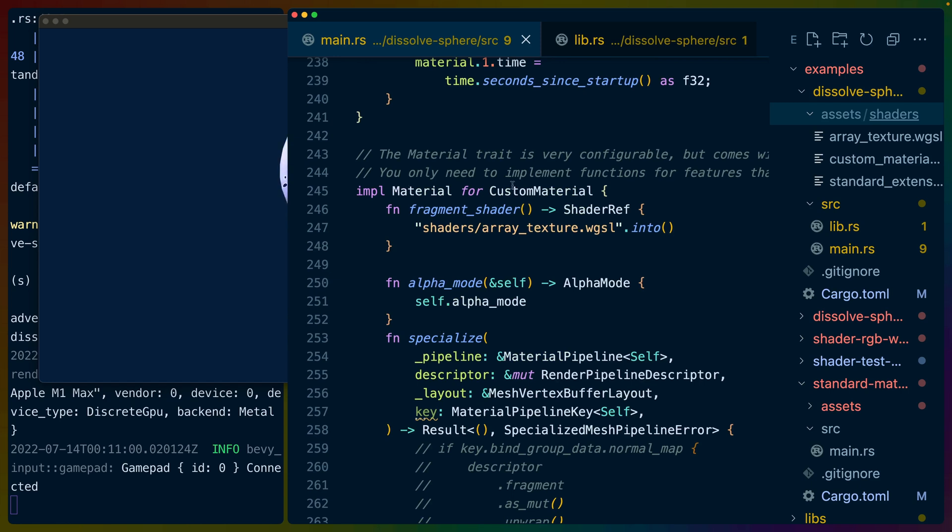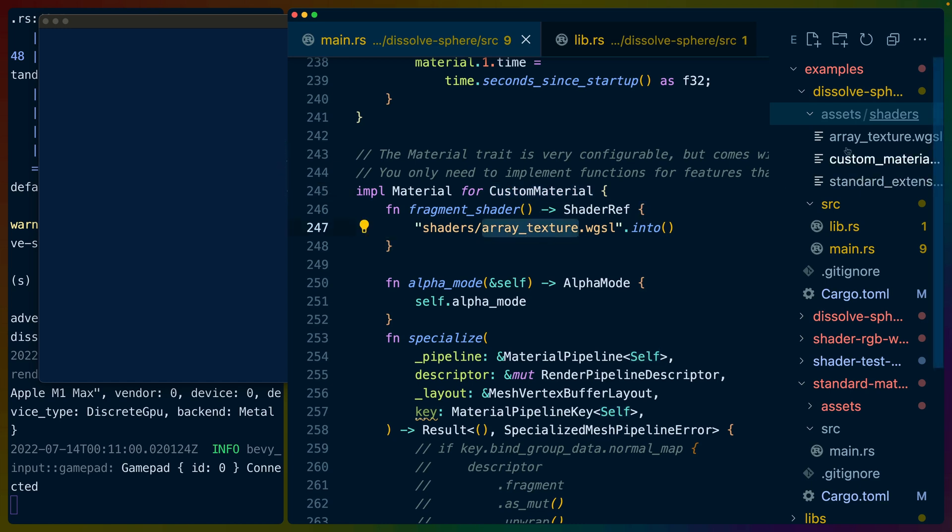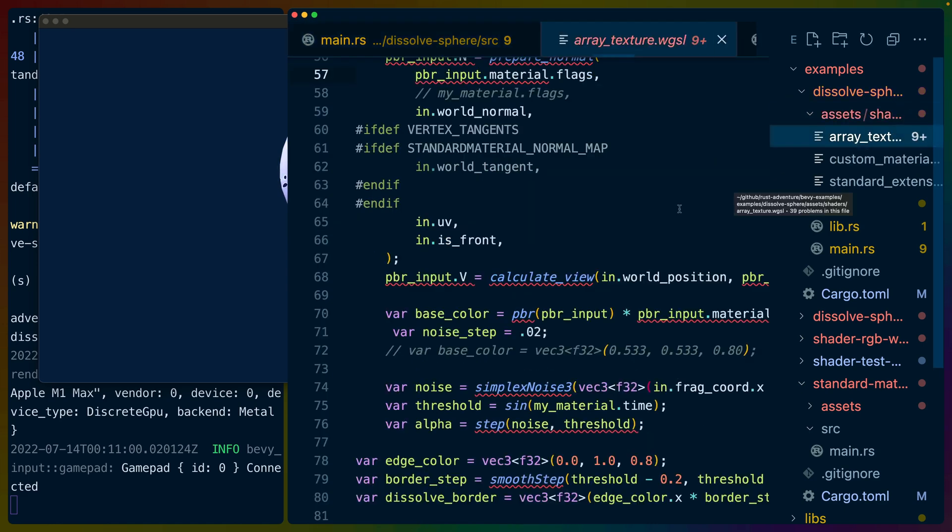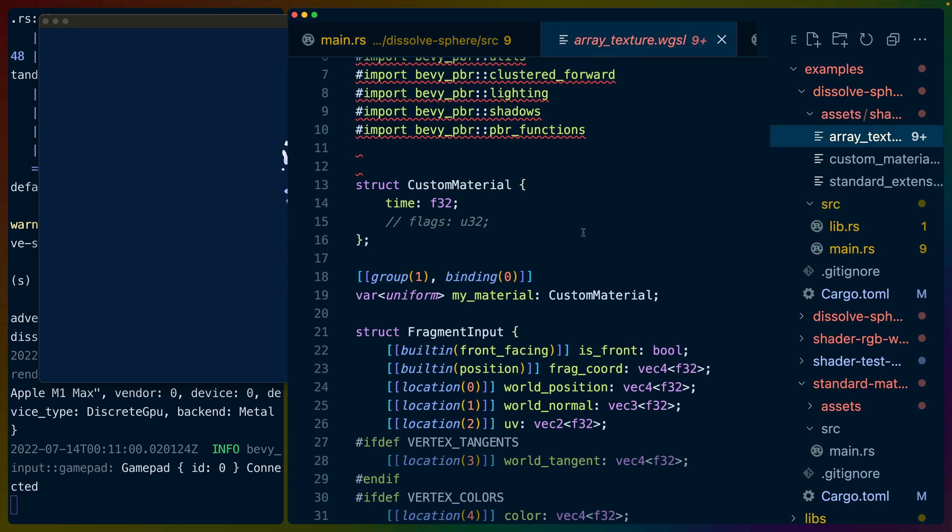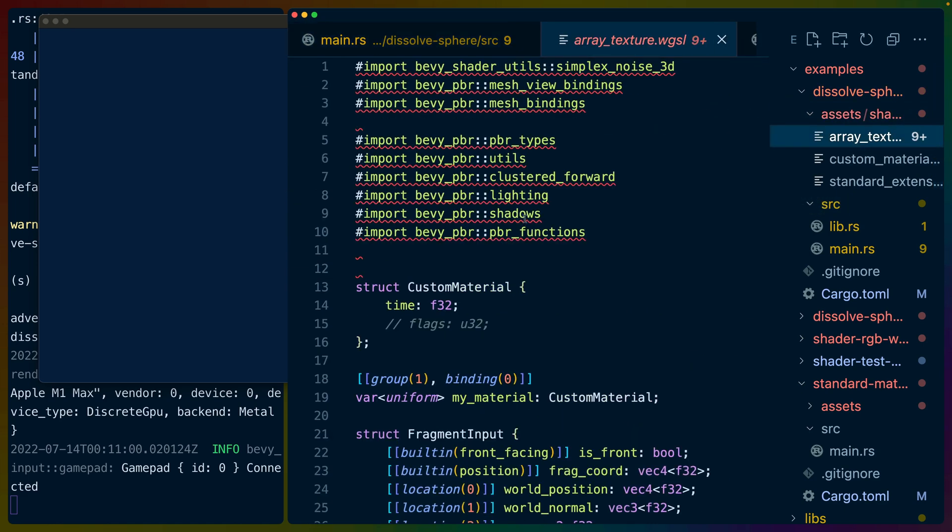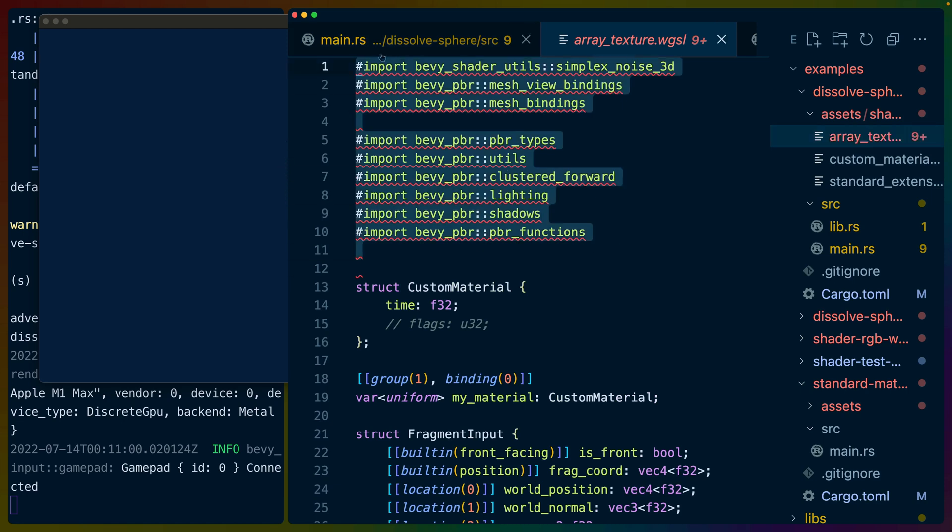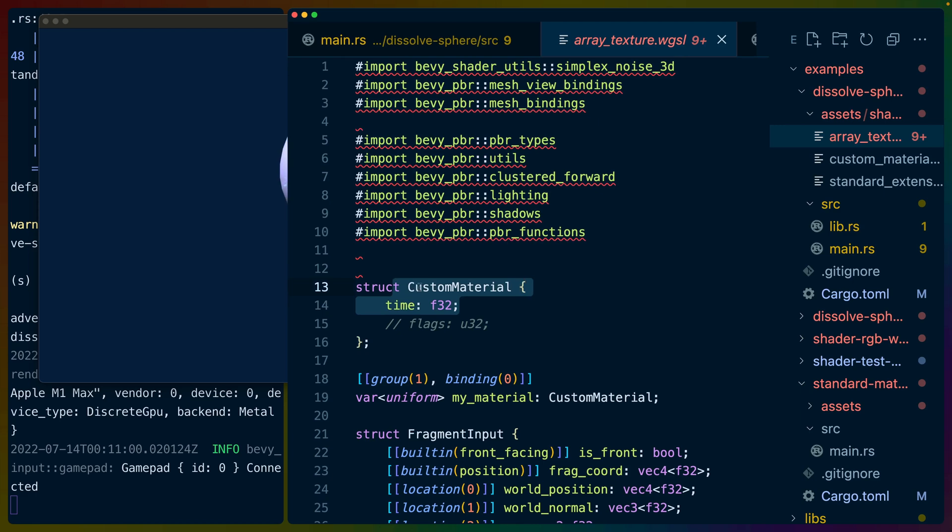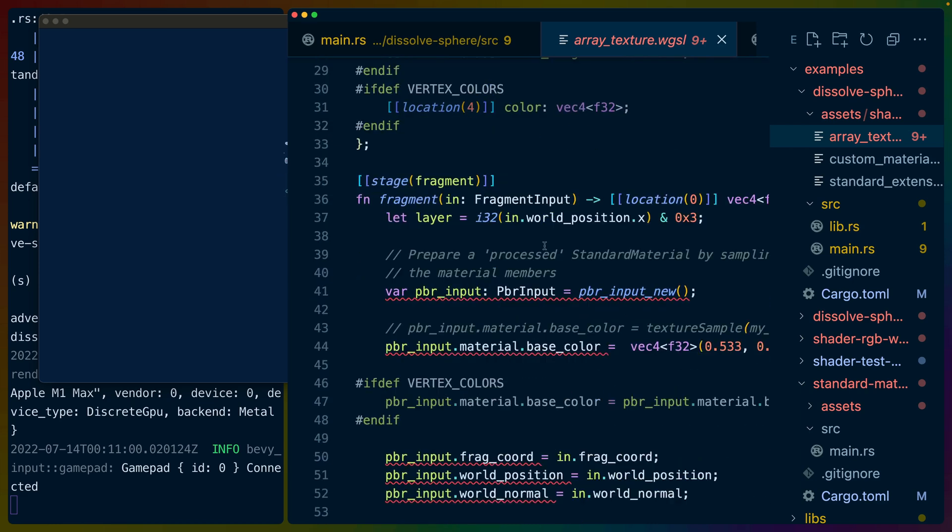So in this case, we've got this custom material struct that we've implemented with time, which is how we're doing the dissolve effect with the simplex noise and some blend modes and some other stuff that I was trying to get to work. This didn't really ever achieve what I wanted it to. So I kind of put it down and went with a different direction. I just wanted to point out that it is possible to do completely from scratch shader implementations.